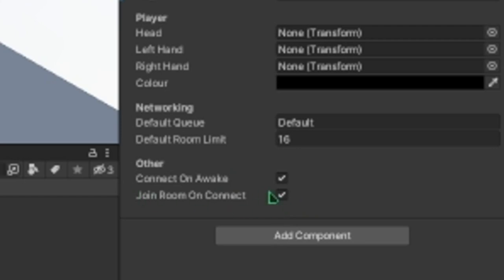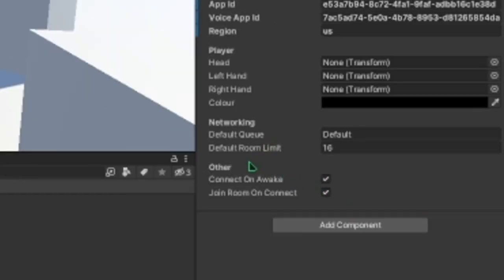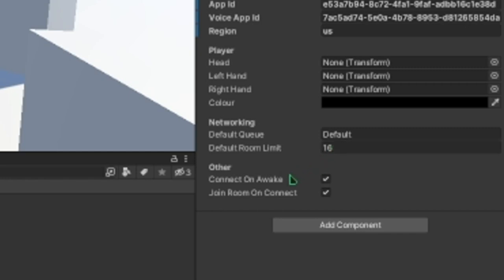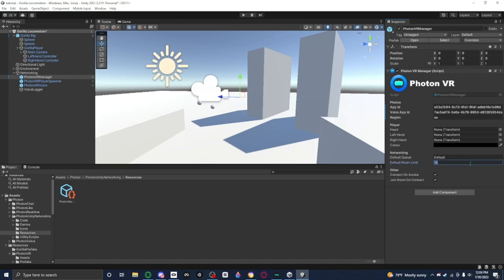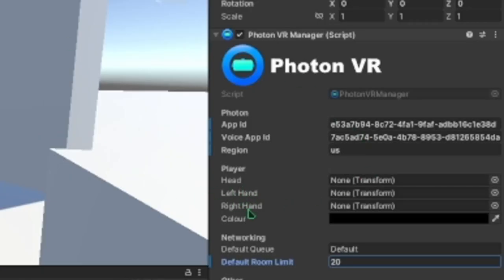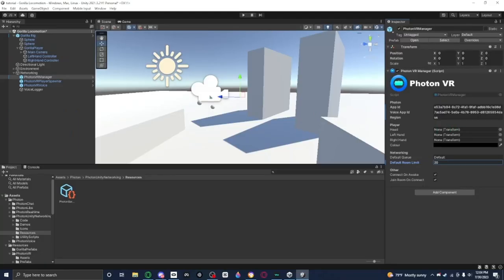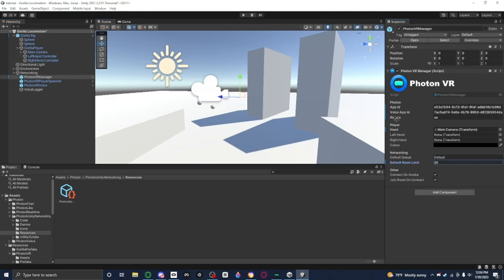So right here there's some stuff. So Join Room On Connect, what it means is like when you're connected to the servers and stuff, you'll automatically join the room. I like to keep that enabled. For the default room limit, you can basically set it from anywhere from 1 to 20. Because to have more people in one server, you have to pay for it. But there's such thing as server buttons. I'll make a tutorial on that later. The next tutorial will add server buttons. Now for the default room limit, you can just set it to whatever. I'm going to set it to 20 as I can. Now for the head, left hand, and right hand, for the head you set Main Camera.